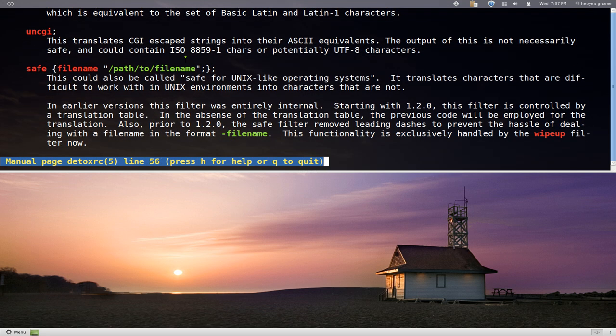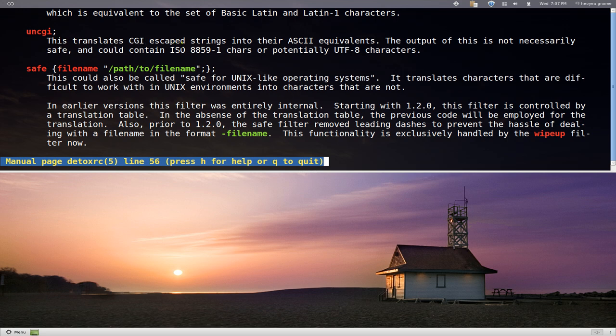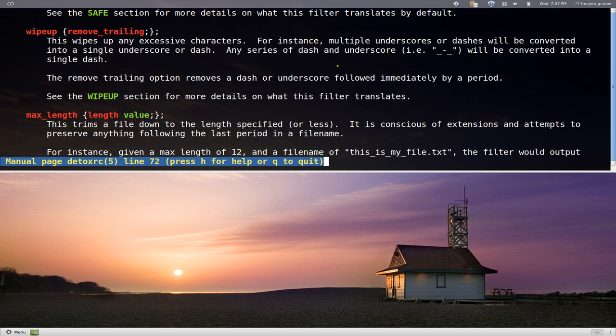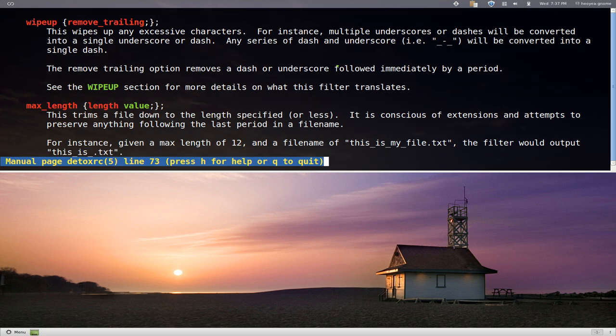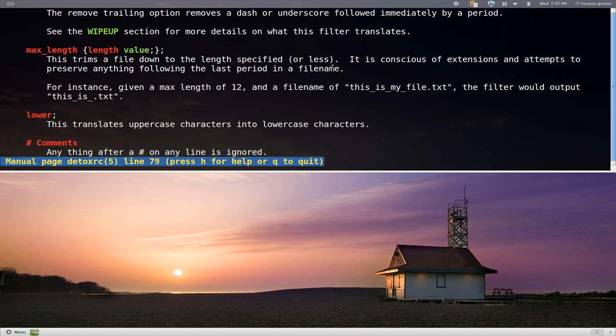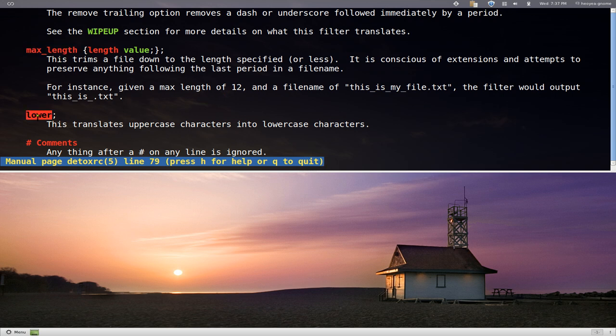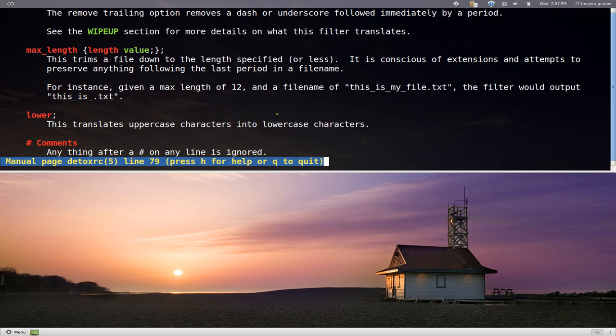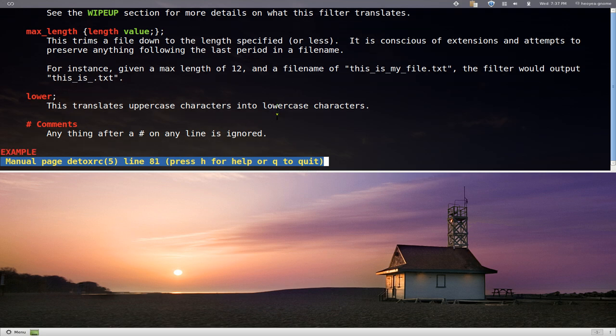Like for example, this one translates CGI escape strings to ASCII equivalent. This one says max length, basically the length of the file I guess. And this one translates uppercase to lowercase. So something you can do there.